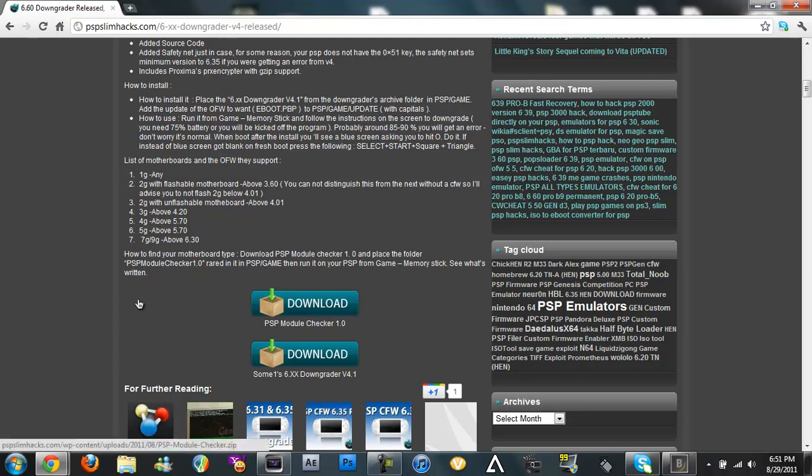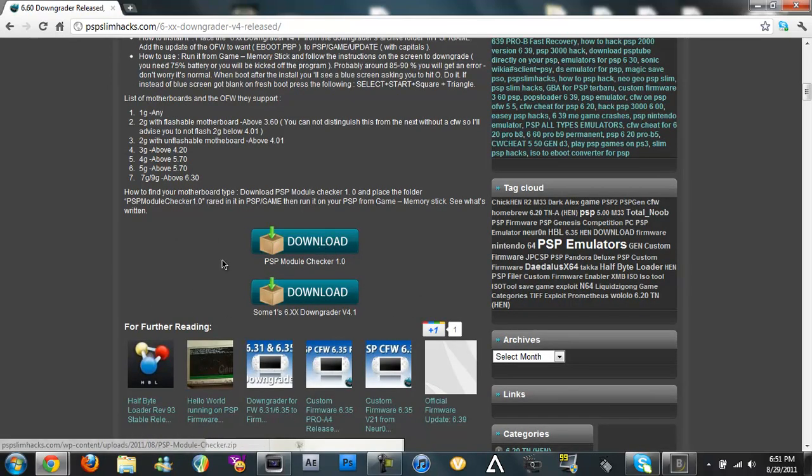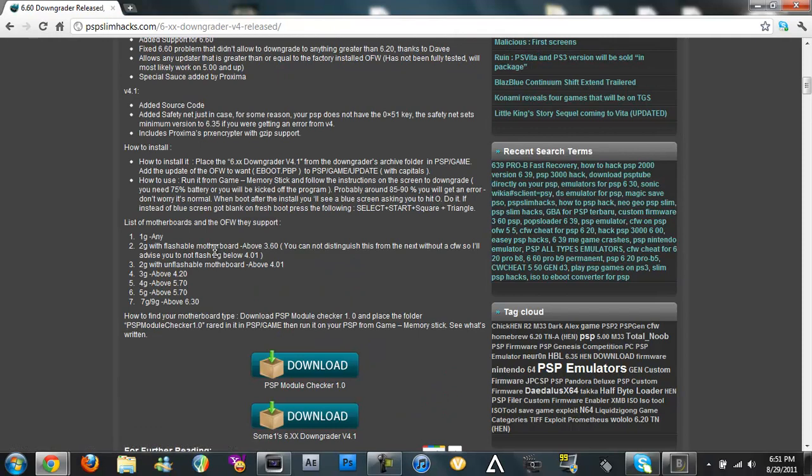I guess I'll give you a model checker but I really wouldn't need it. Because it pretty much is all of them and I have a white PSP Go and that's 5G.